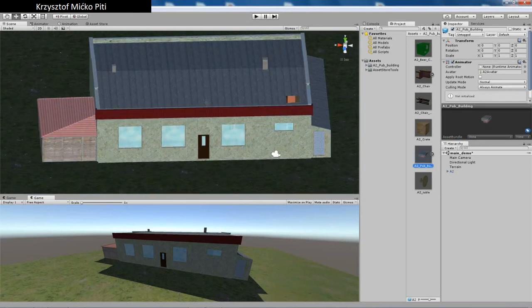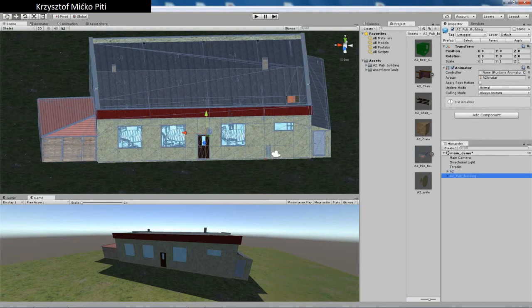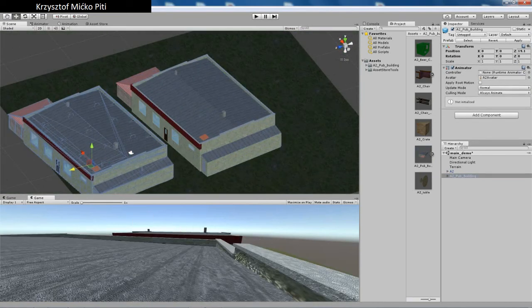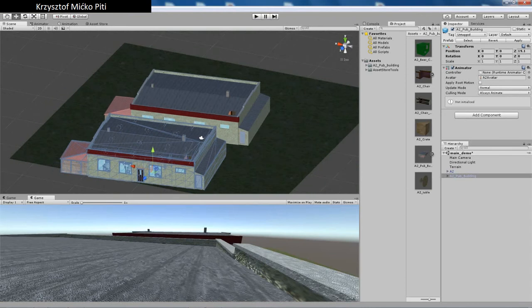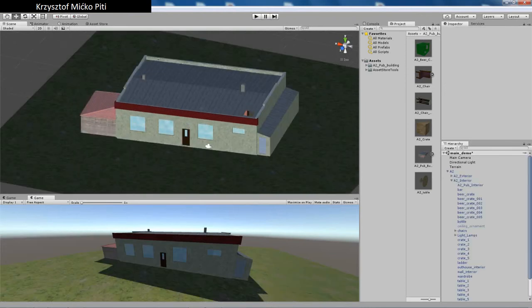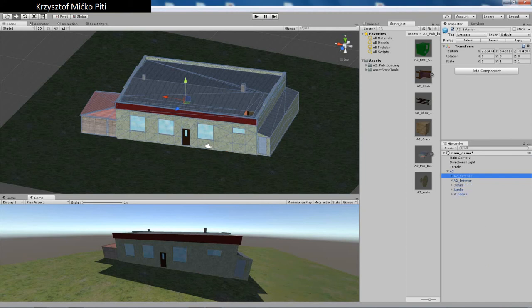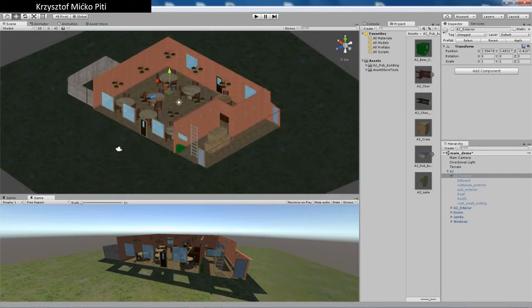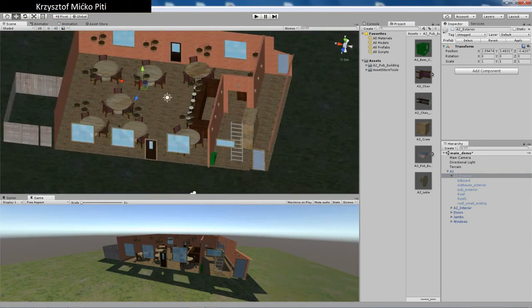Here you got a prefab which you can just drag and drop on your scene whenever you want. Inside you can see the hierarchy of exterior and interior. The exterior and interior are separated so you can render each of them whenever you want.